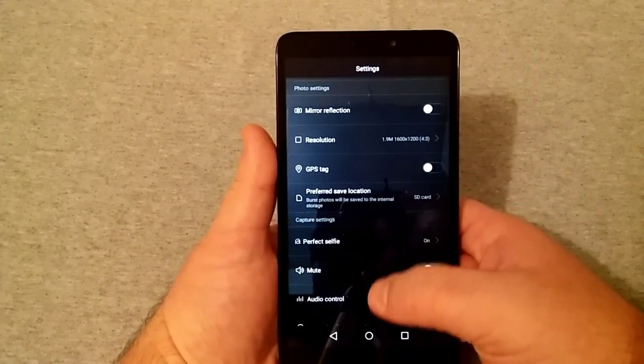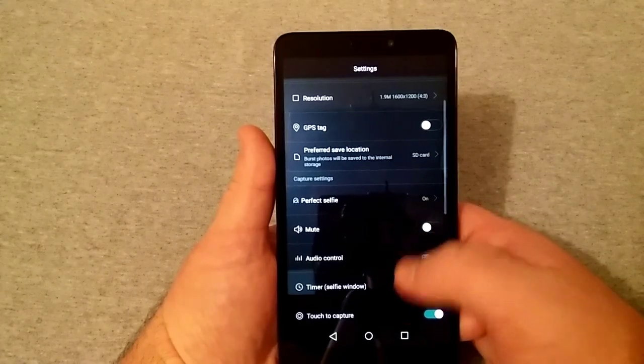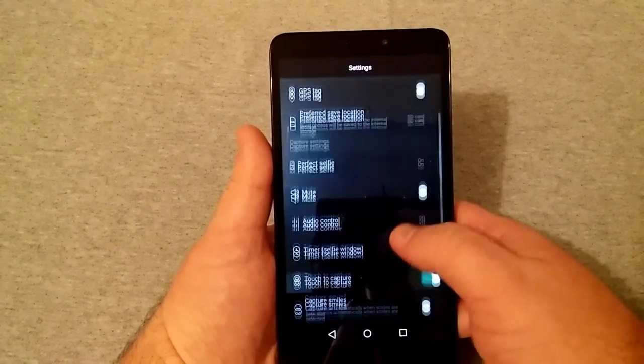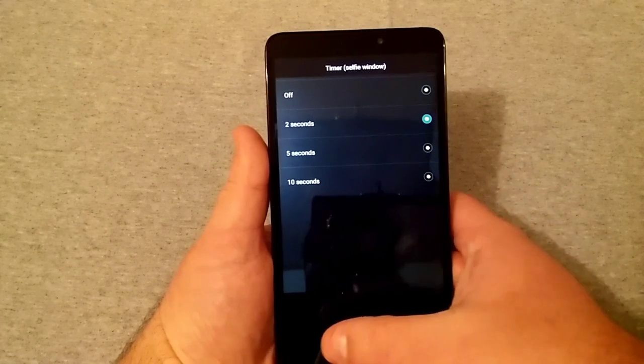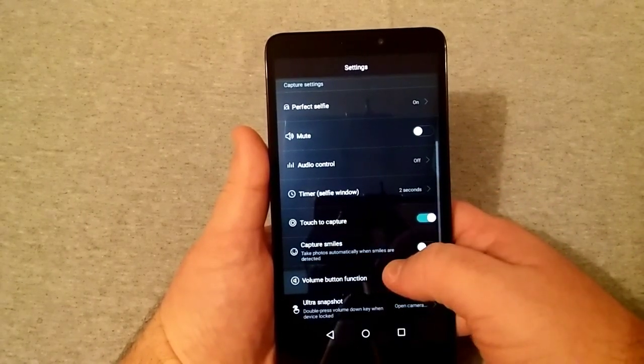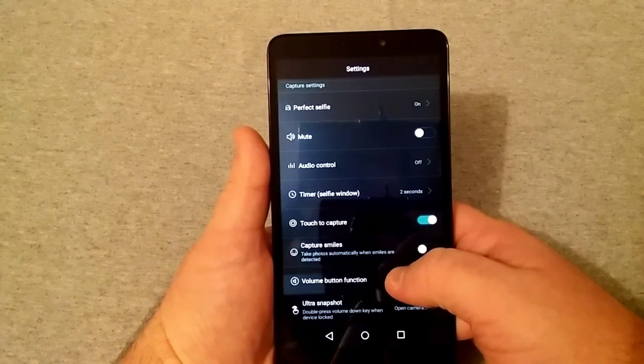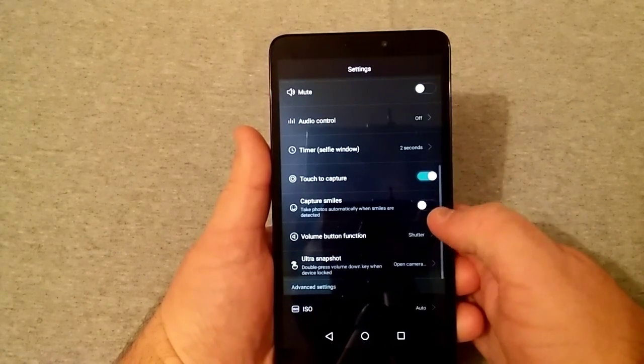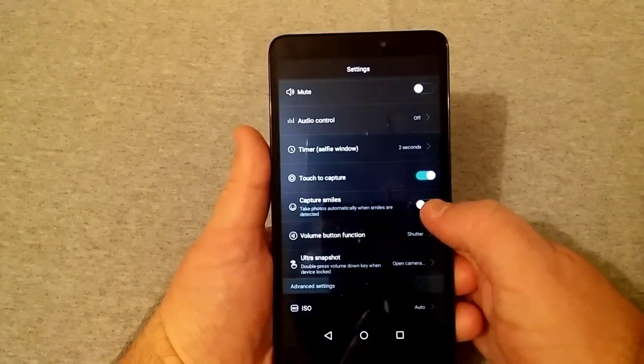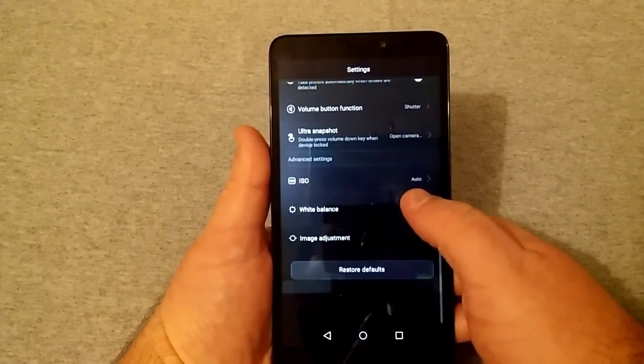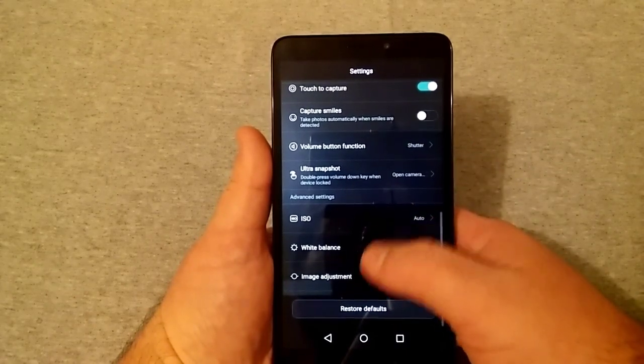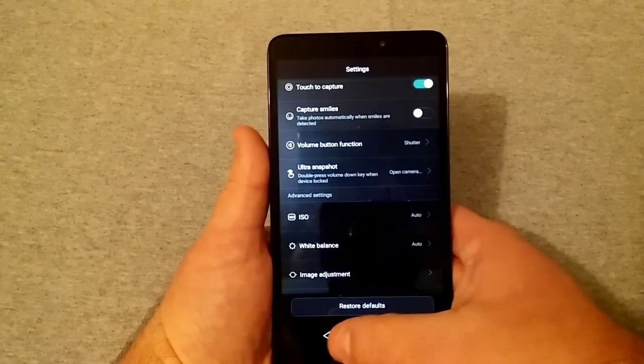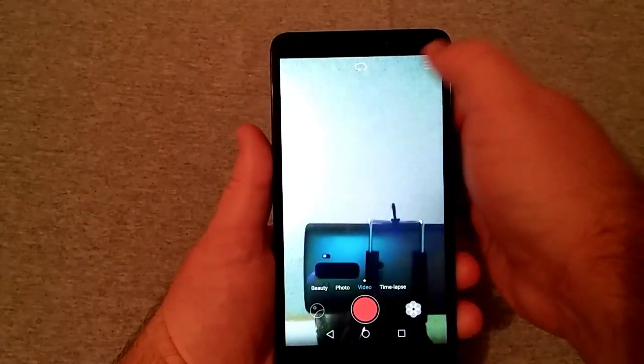GPS tag, preferred save location. You got perfect smile on or off, mute on or off, pretty much the same thing. Timer for selfie is 2, 5, and 10 seconds. You can touch to capture smiles. Volume button function is shutter, of course shutter and zoom. Ultra snapshot, kind of like it was on the rear camera. You got ISO, white balance, and image adjustment.